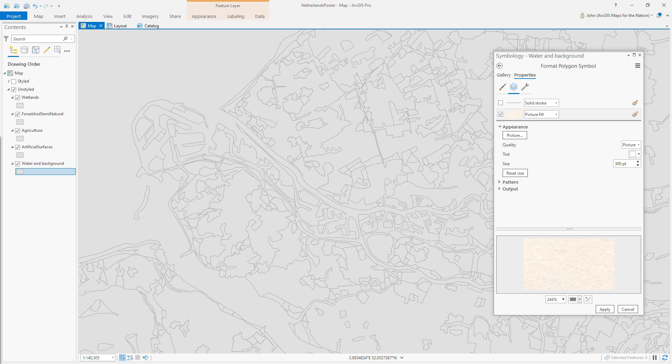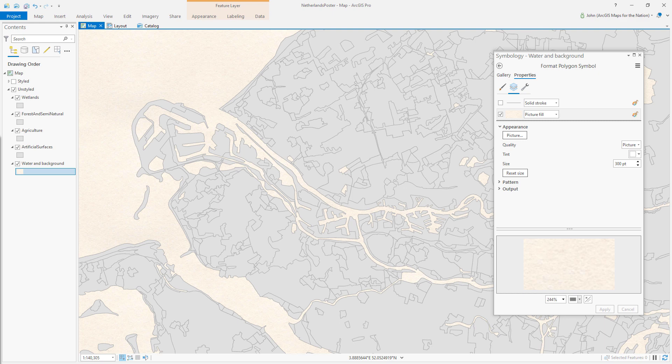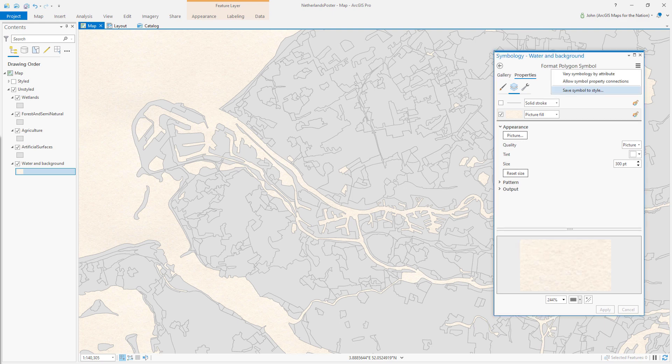So here we are with the picture fill and when I hit apply, I can see it applied to the symbology of my water features. Now it looks like we've got a paper background that we're working on top of.